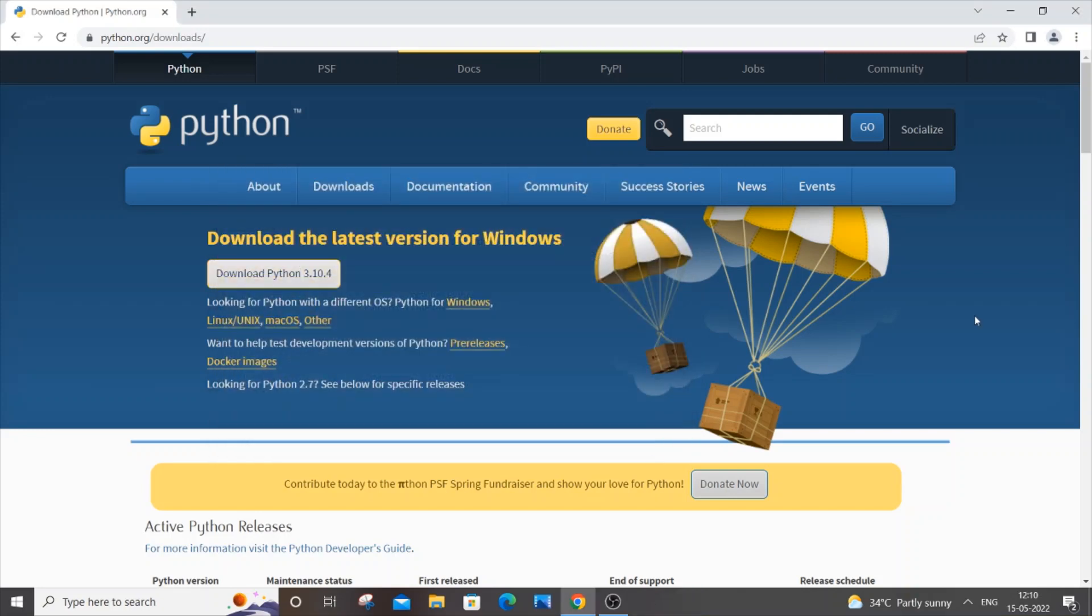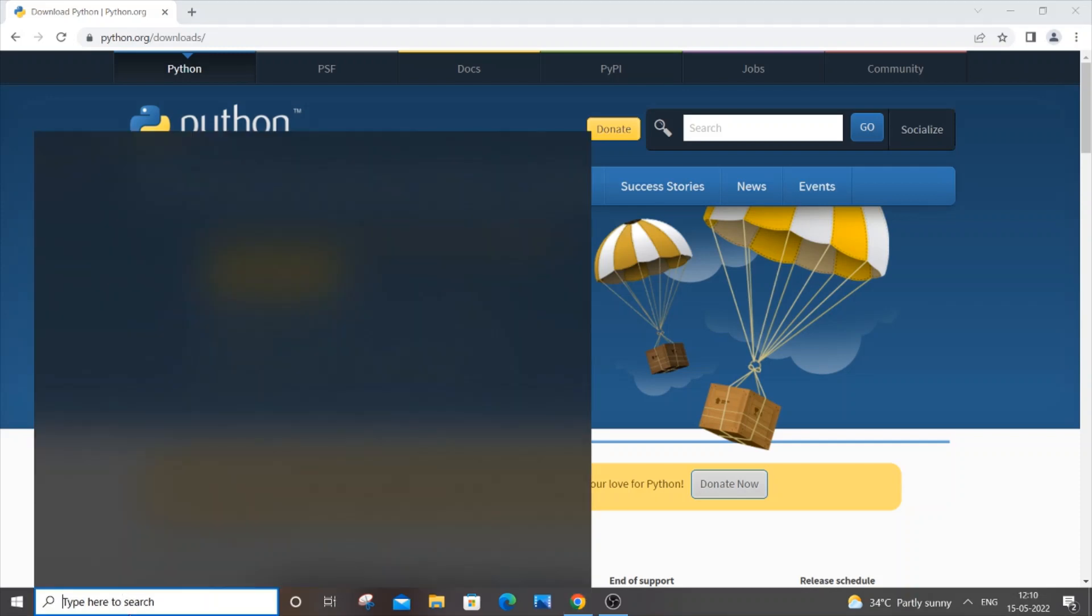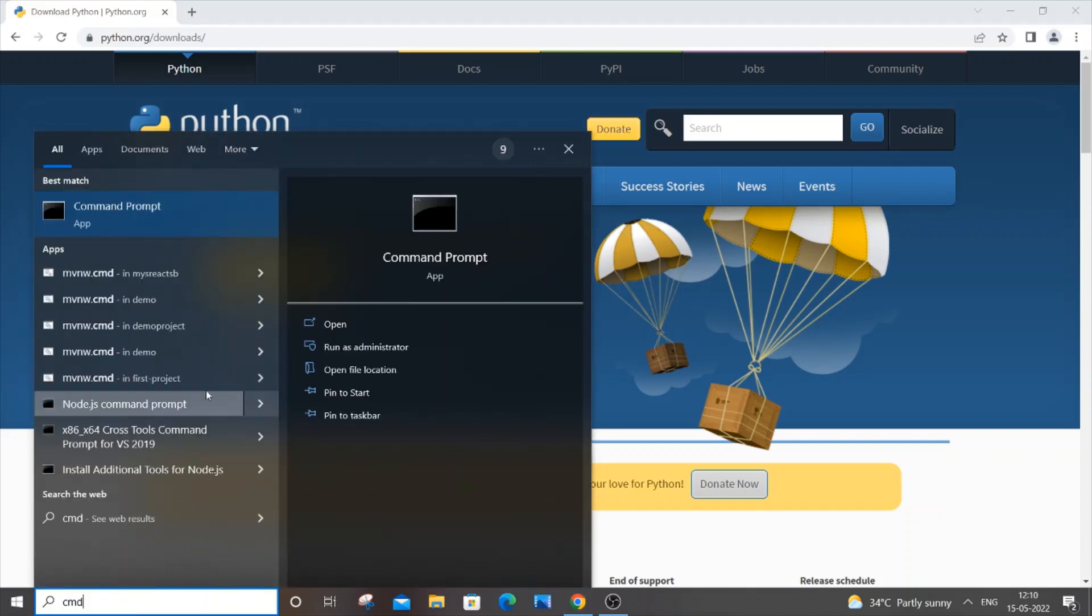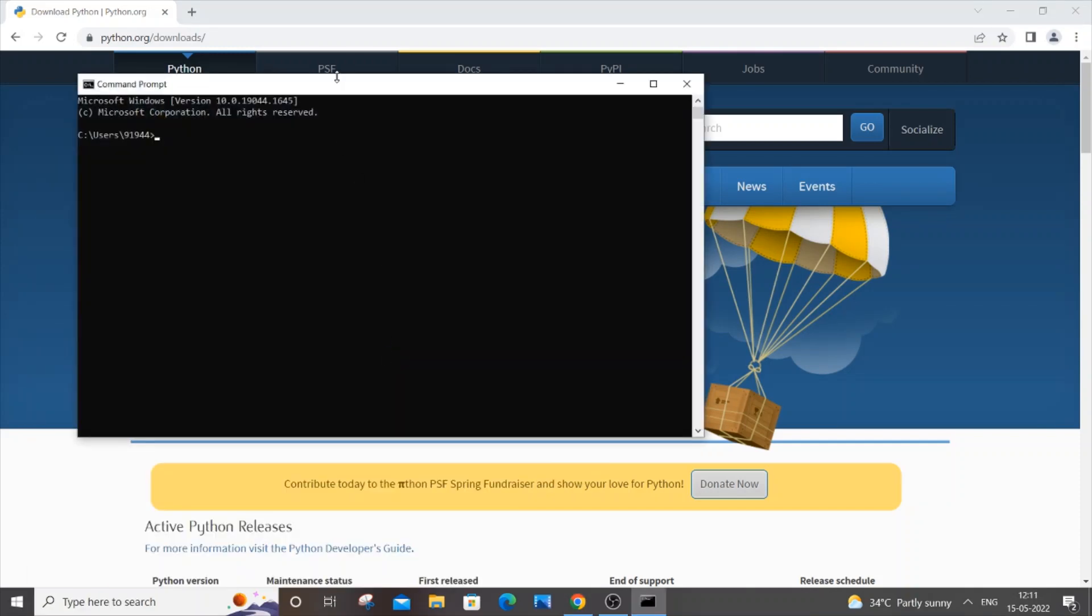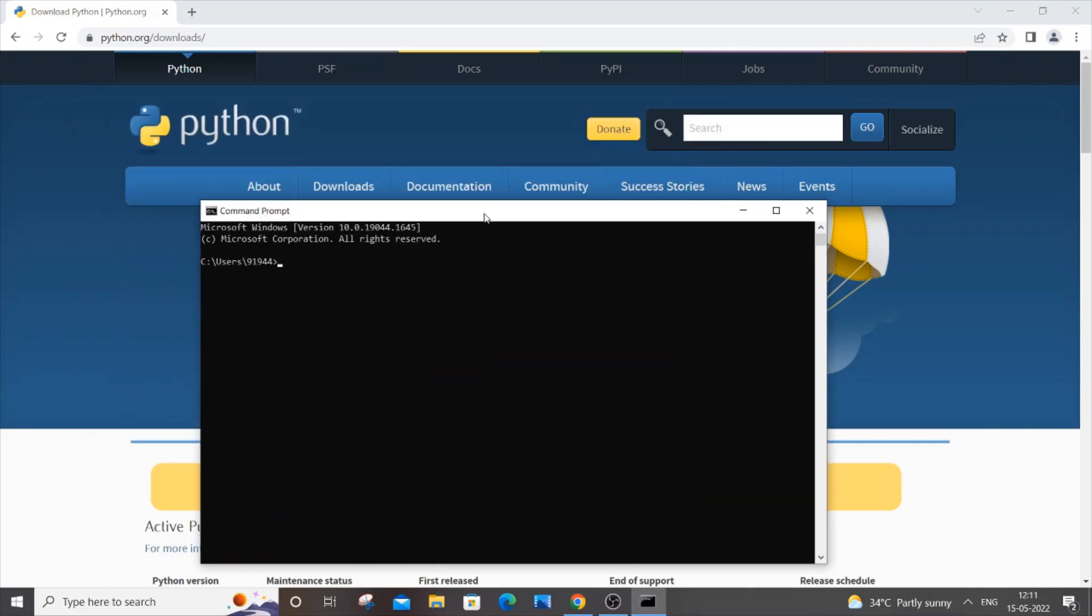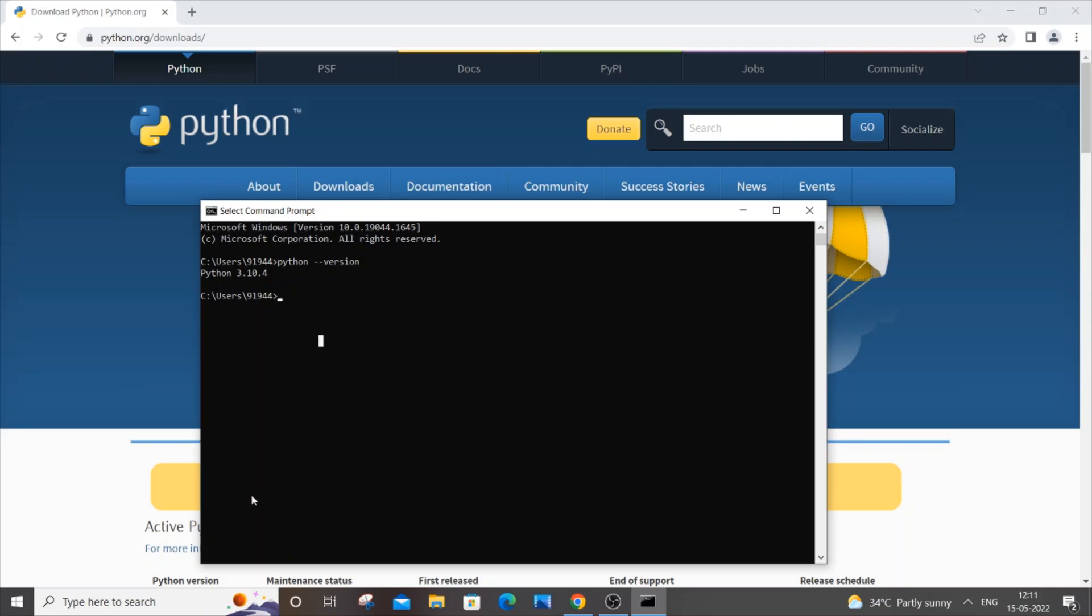So once you're done installing the latest version of Python, you can just go to your command prompt and open it. You can just type python --version and you'll be automatically getting the updated version as well. And let's suppose say that you aren't getting the latest version over here, what